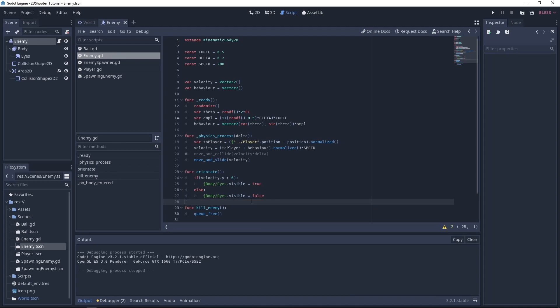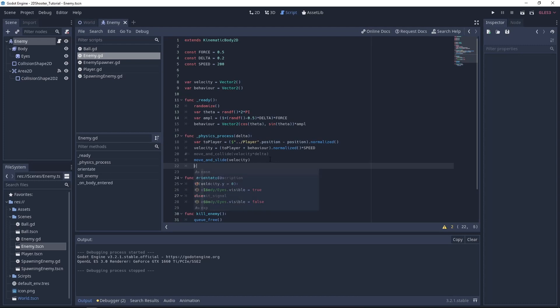And now we just need to call the oriented function in the physics process. So each frame it will orientate the enemy correctly. Let's give it a try.